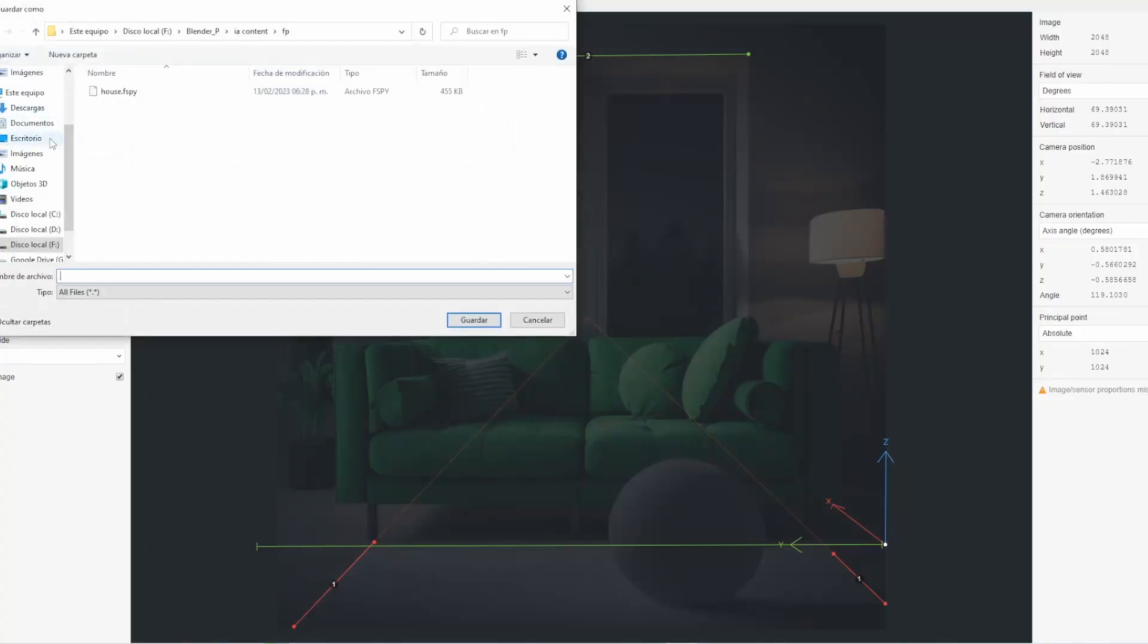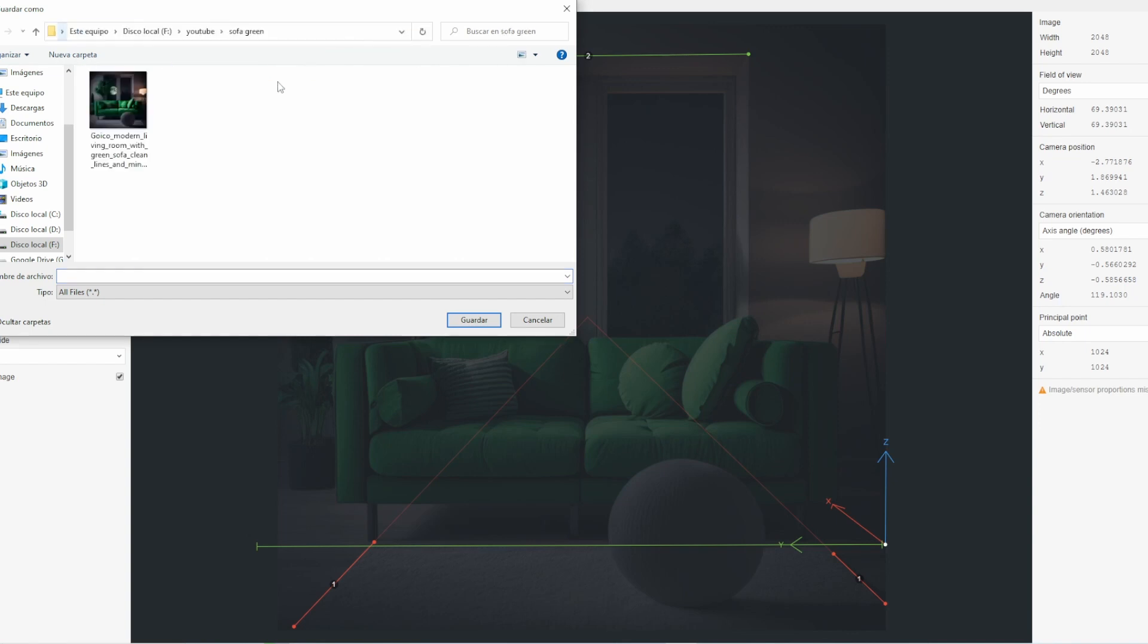Next, export the camera data in a format that Blender can read. To do this, click Export in the File menu and choose Blender PY.